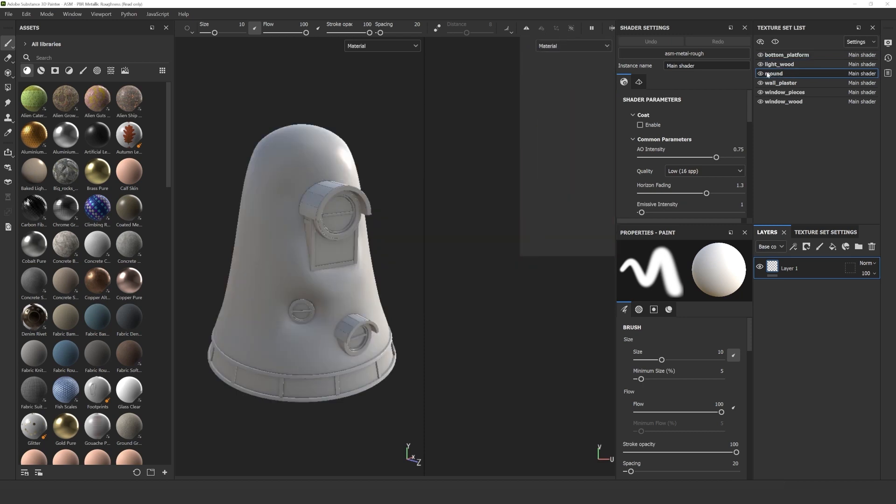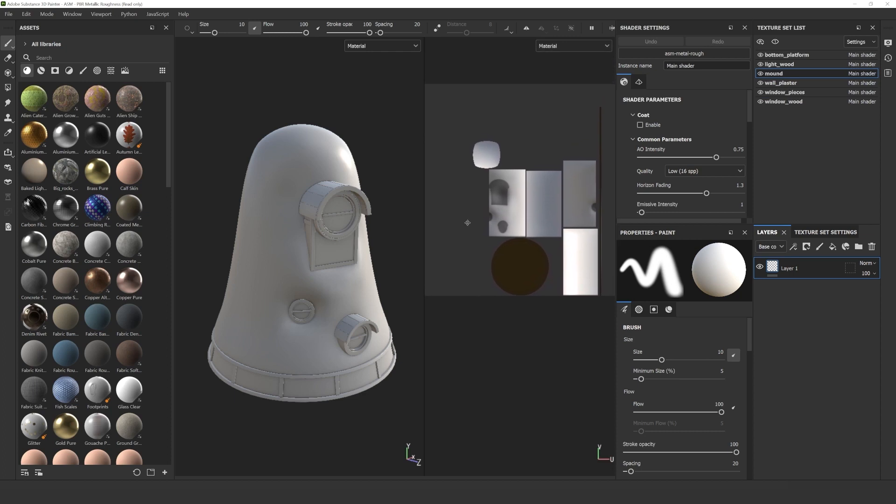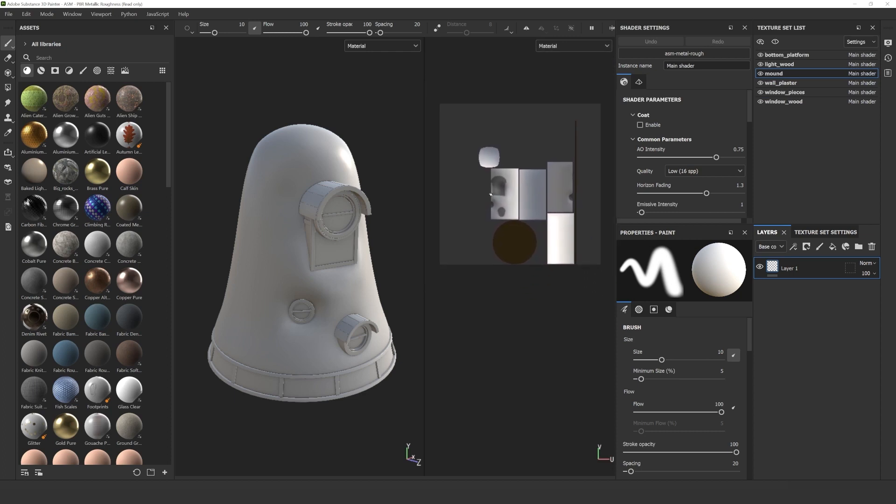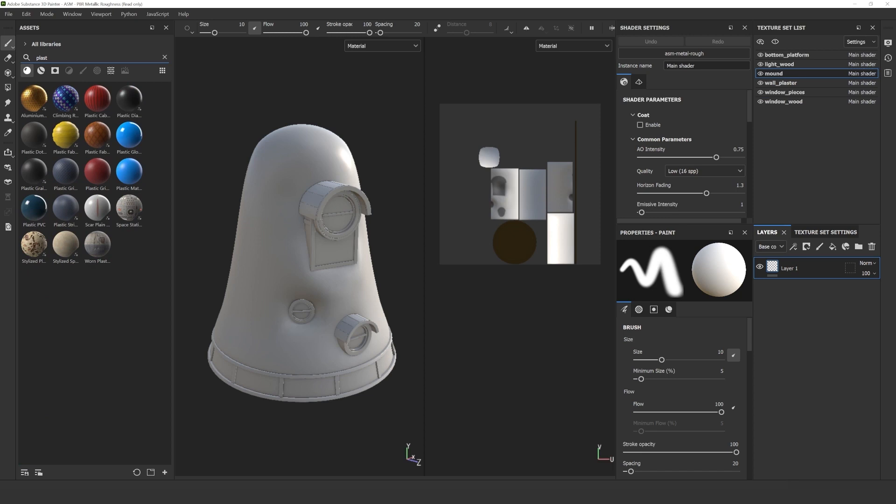Let's take a look at the windows first. I like to keep my texture set list, layers and property window open, so I have easy access to all the parts I want to work on. In the texture set list, you can find the different parts of the model that can be textured separately.